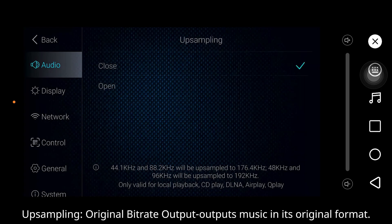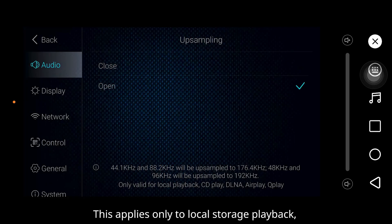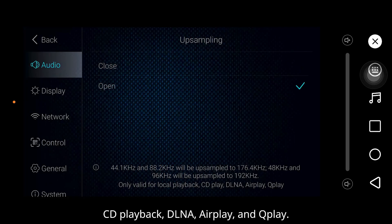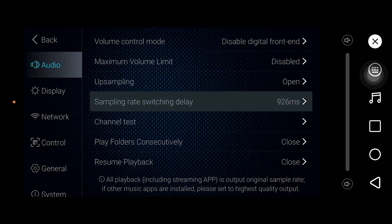Upsampling: original bitrate output outputs music in its original format. Upsample output automatically upsamples the output format. These options apply only to local storage playback, CD playback, DLNA, AirPlay, and QPlay. Detail explanations are provided below in the manual.